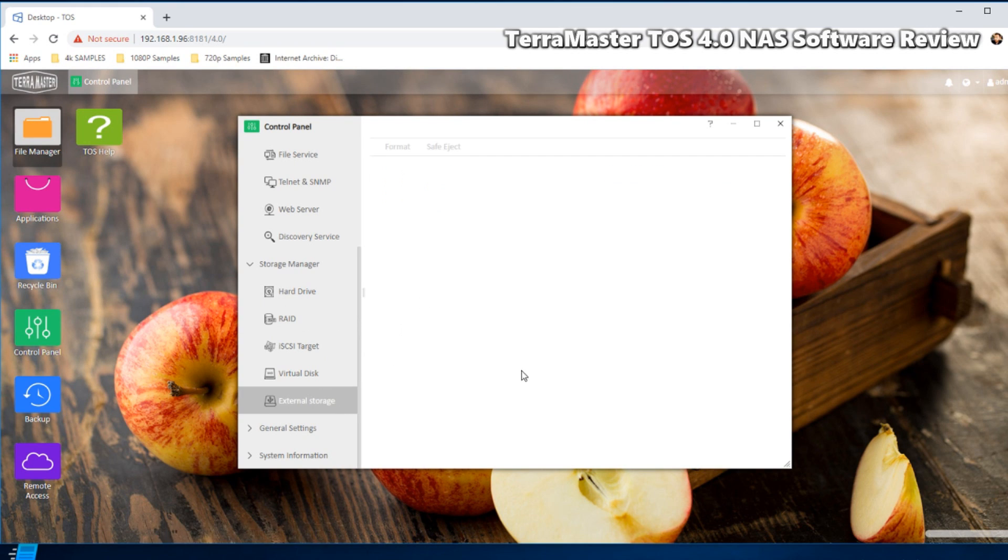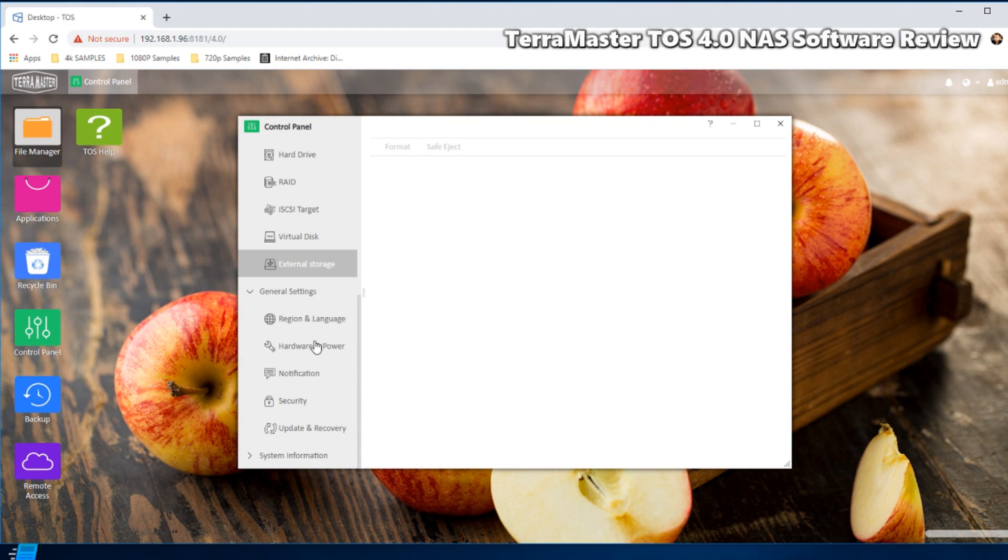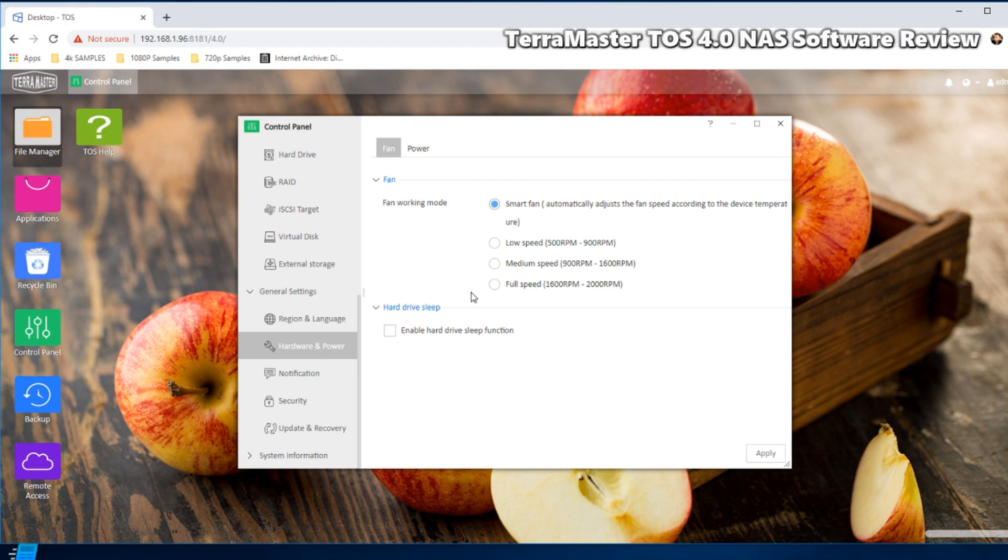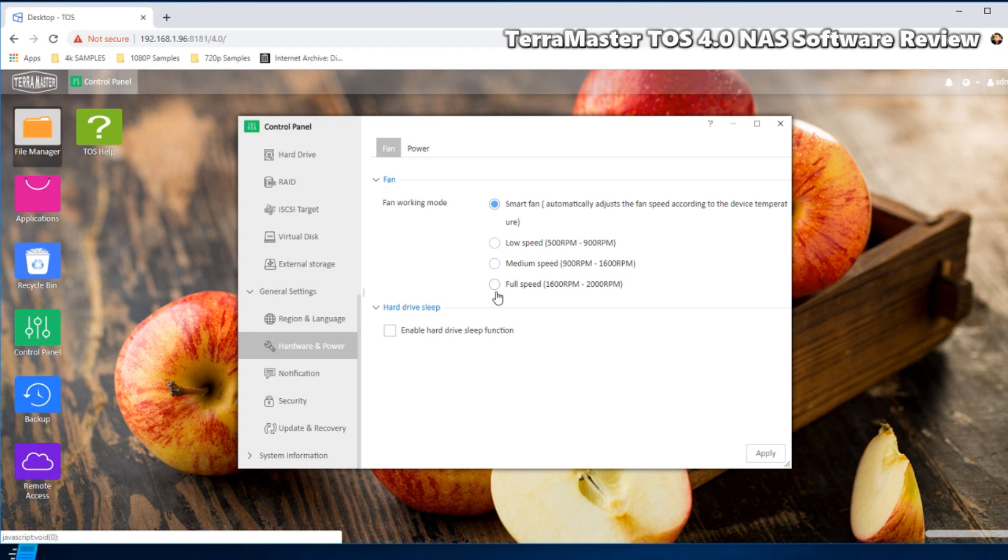And moving forward into the general settings, these will be sort of standard ones. And of course it's nice to see you can indeed control the fan. So let's see if you can pick it up on the mic if I knock that fan up a little high.